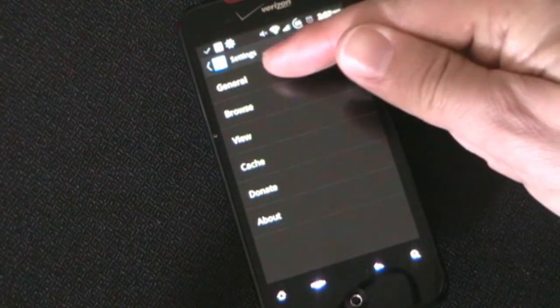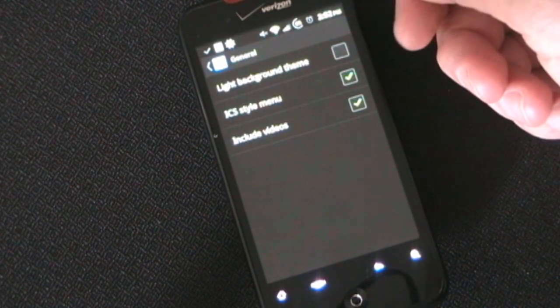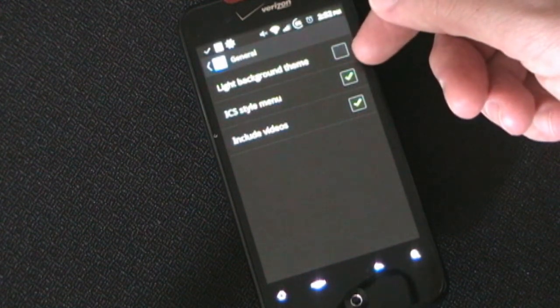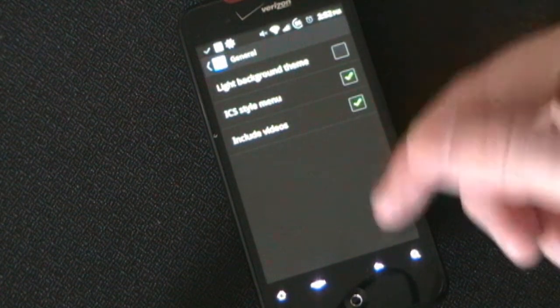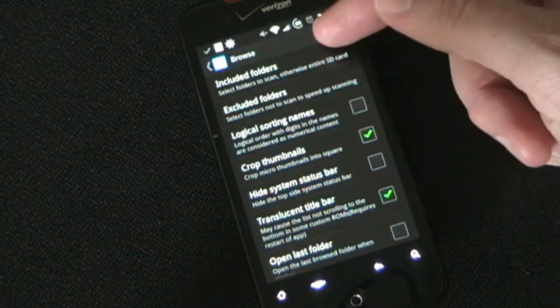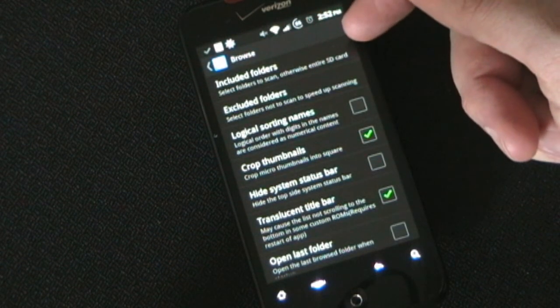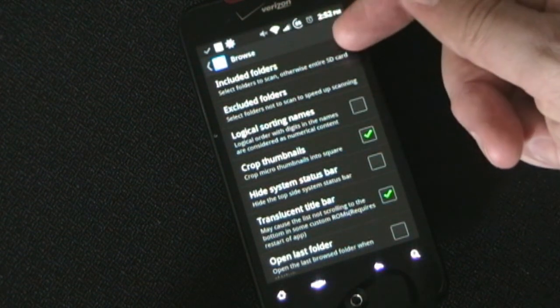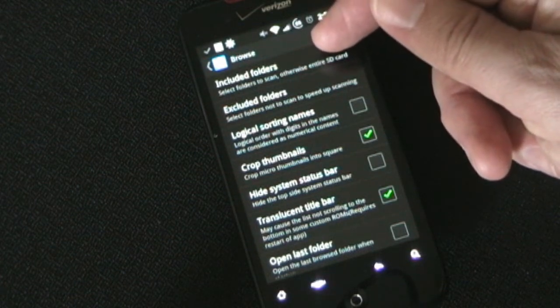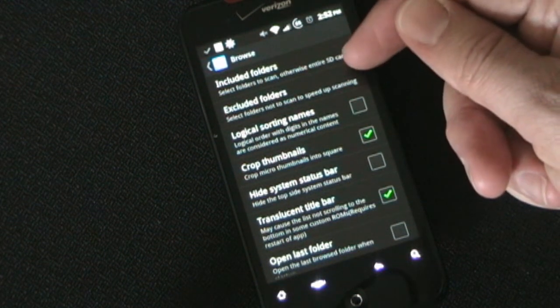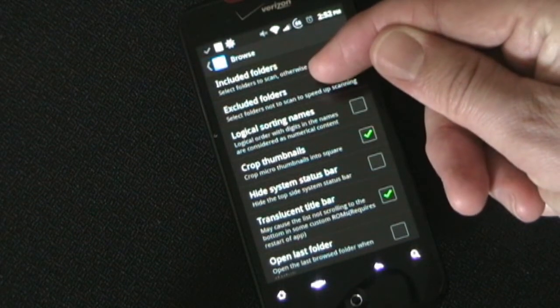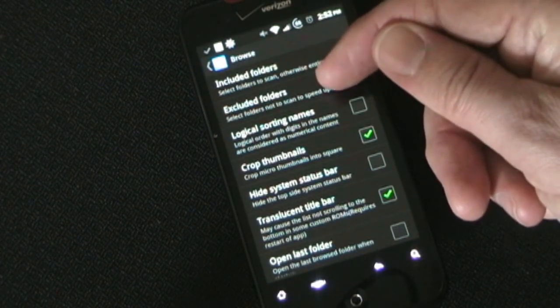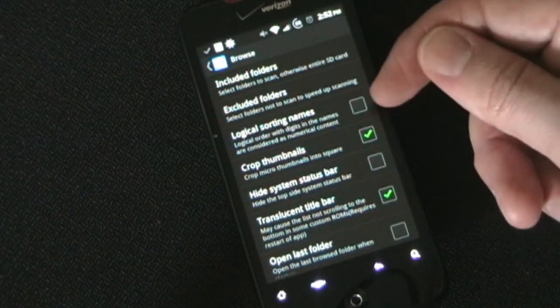You can choose the light background theme instead of the black if you want. ICS style menu and you can include or exclude videos from the gallery. I have them included. For browse you can choose what folders you want. So you can have this scan your entire SD card or you can just select specific folders you want to include. And then it wouldn't scan everything. You can also exclude folders which speeds up scanning because then it doesn't have to scan every folder. It will skip over the ones you tell it to exclude because those aren't likely to have pictures in them.